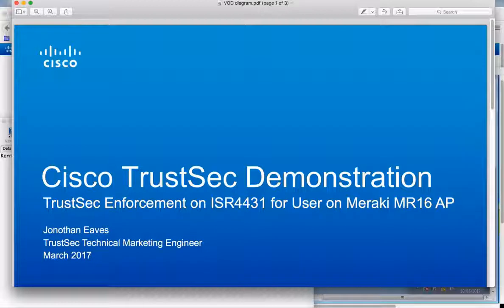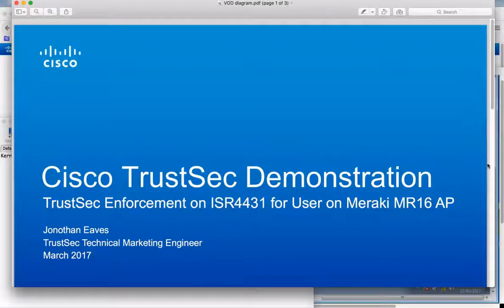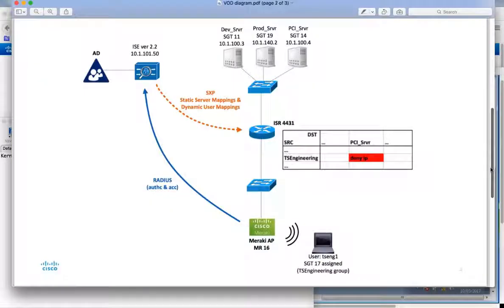Hello everyone, my name is Jonathan Eves. Thanks for joining me today. In this video I will demonstrate TrustSec enforcement on a Cisco ISR4431 router for a user on a Meraki MR16 wireless access point. Now the Meraki access points do not support TrustSec natively today but we can still use them in a TrustSec deployment as I will demonstrate.